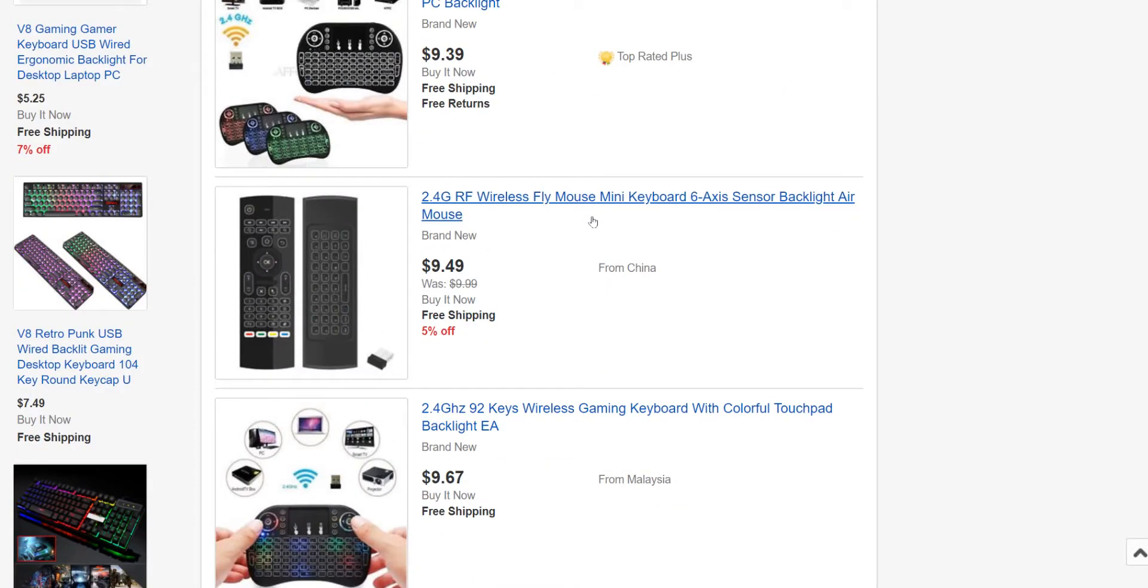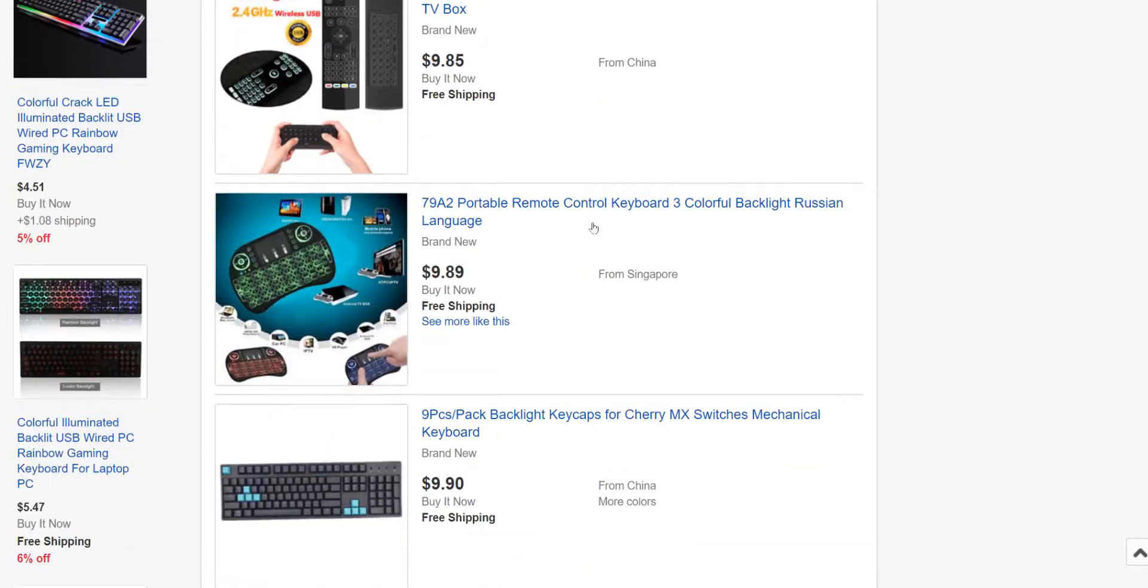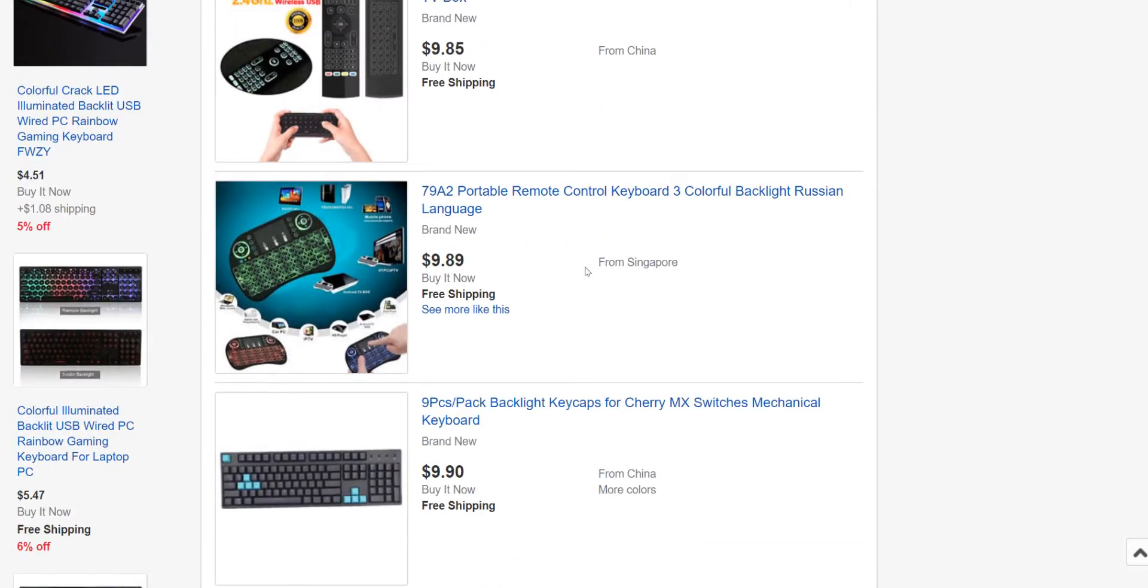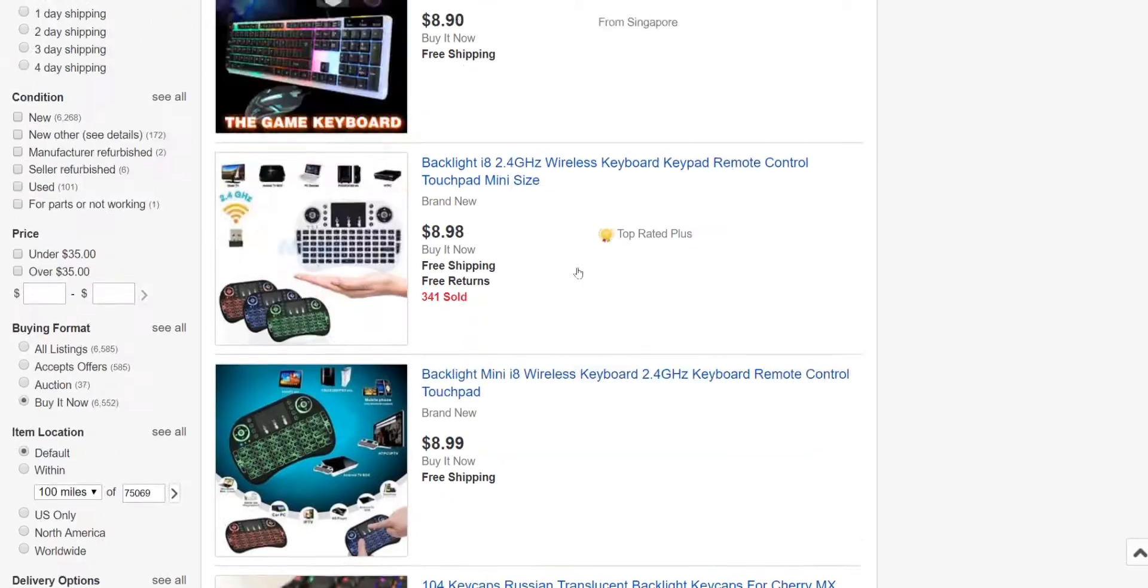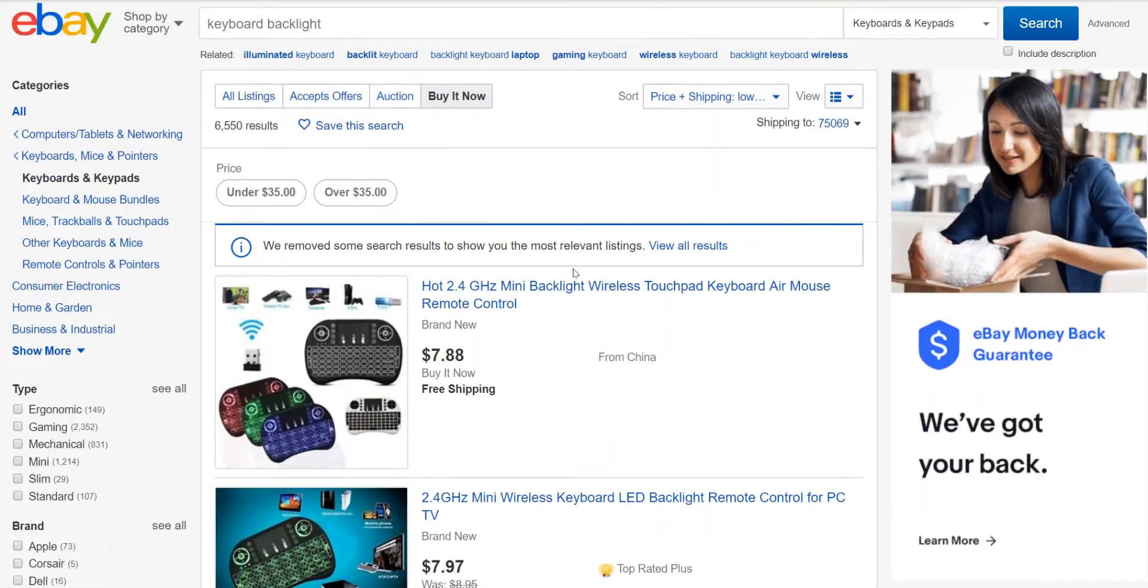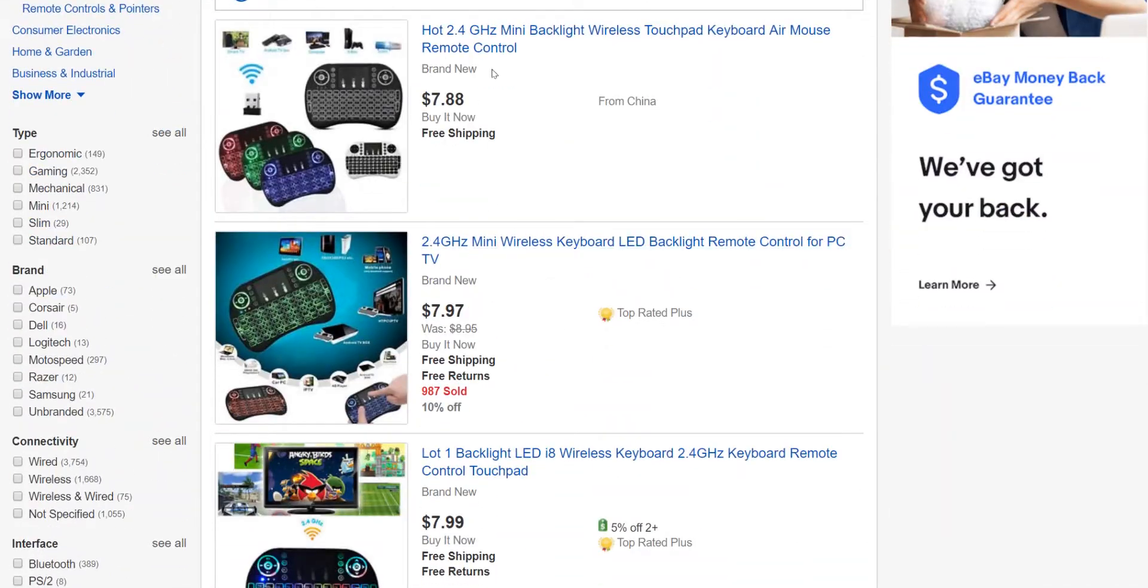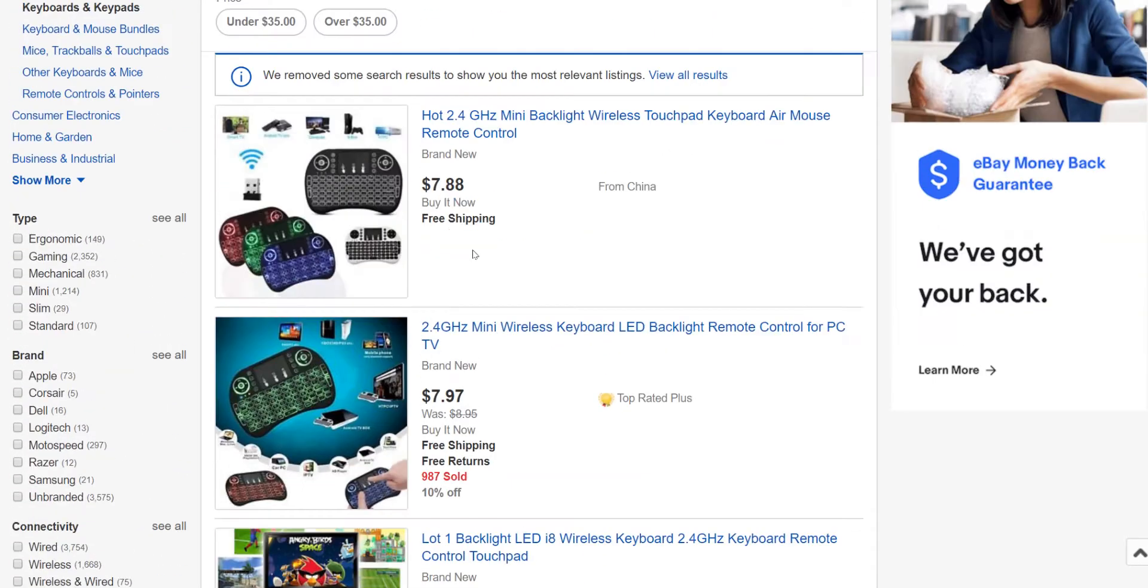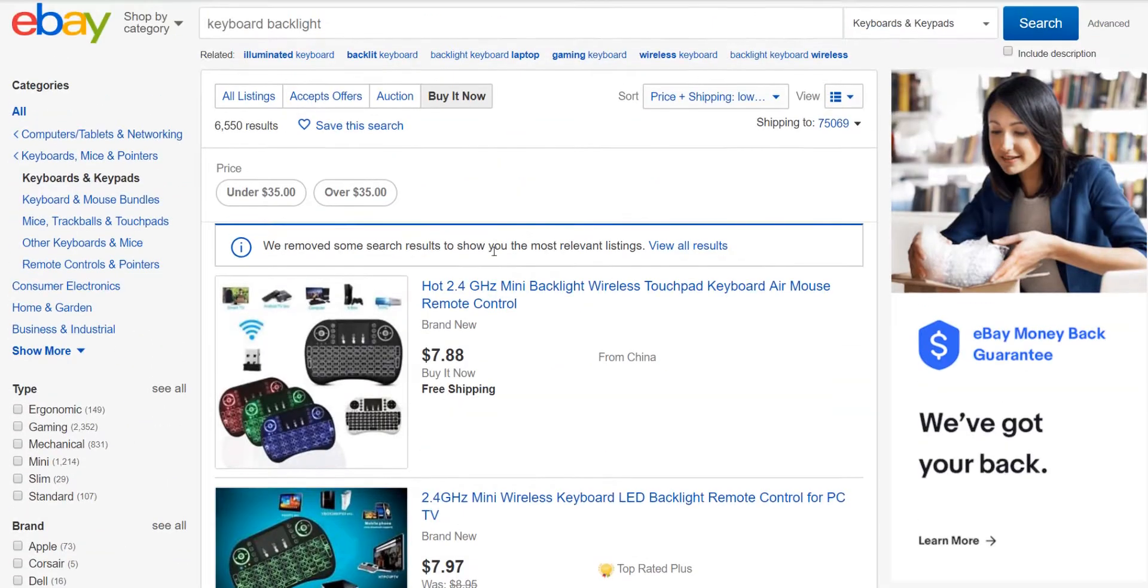But it definitely works because you can see right here, you can actually see the price listing. So it gets all of those scams out of there.